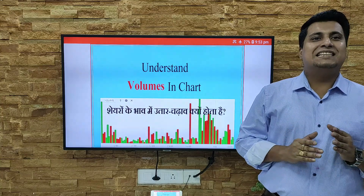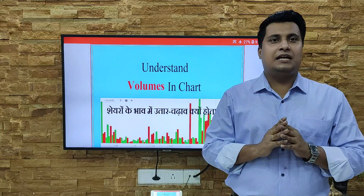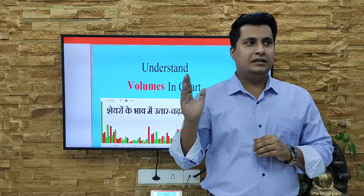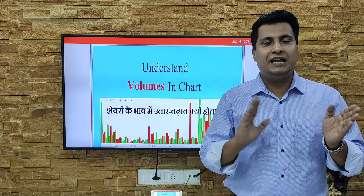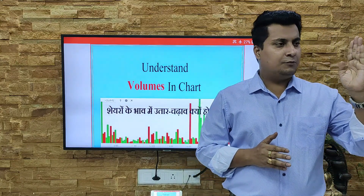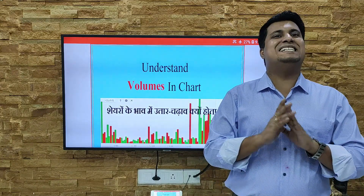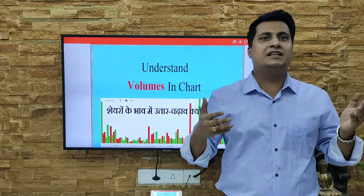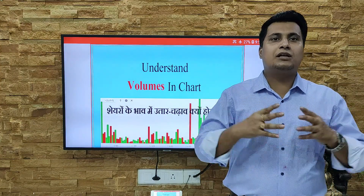First, let's understand what volume is. The total number of shares bought and sold between users is called the trading volume of a stock. For example, if user A buys 100 shares and user B sells 100 shares, the total number of shares exchanged between A and B is 100. Most users are confused here — they consider A bought 100 and B sold 100, making a total of 200, but no, it's 100.